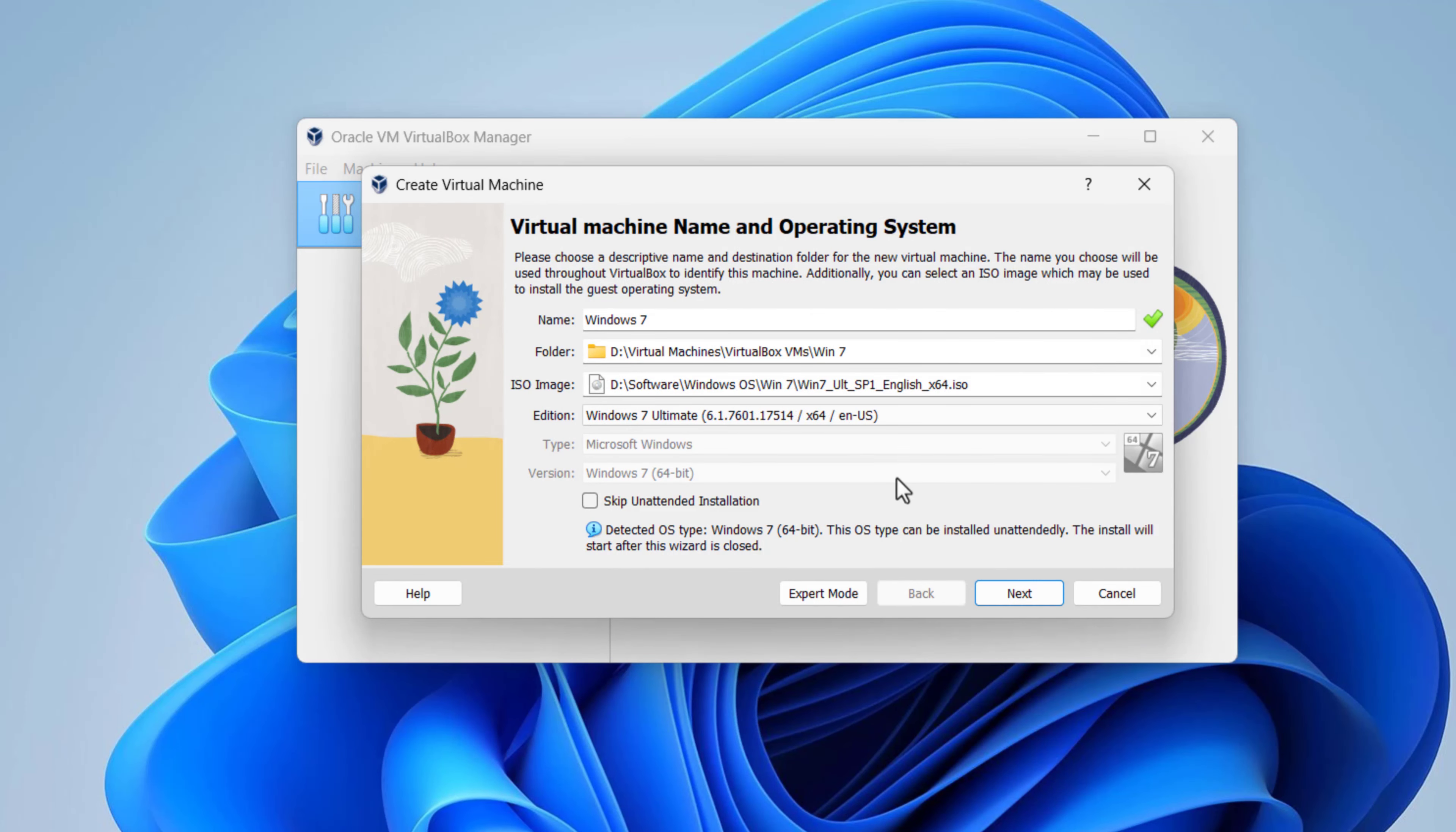Check 'skip unattended installation'. Then click on the next button.